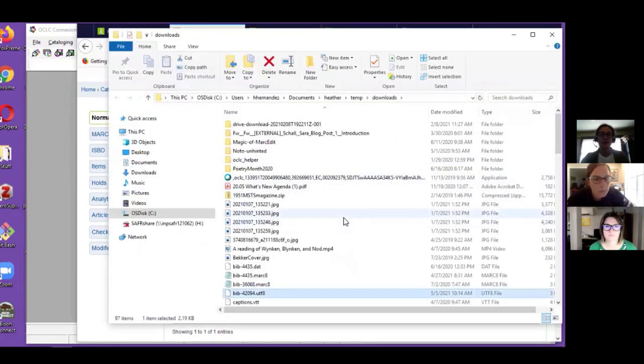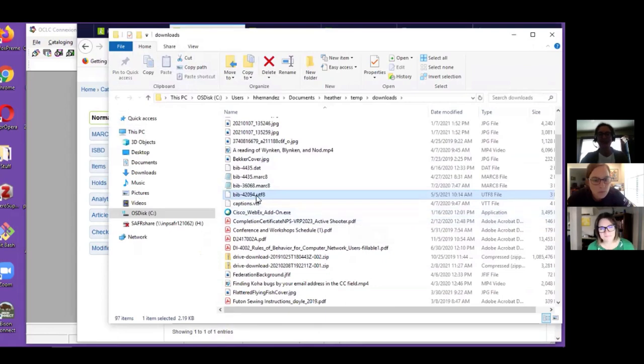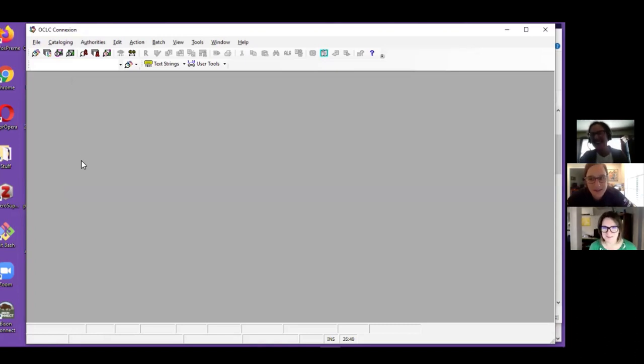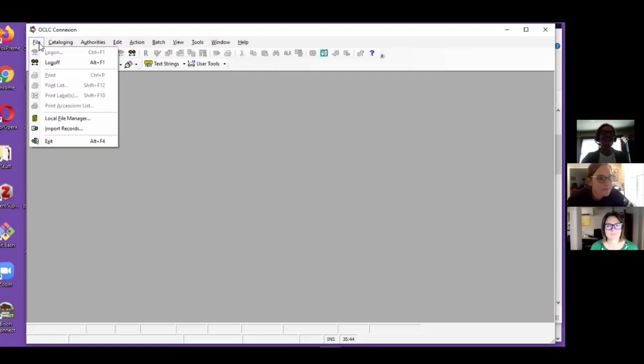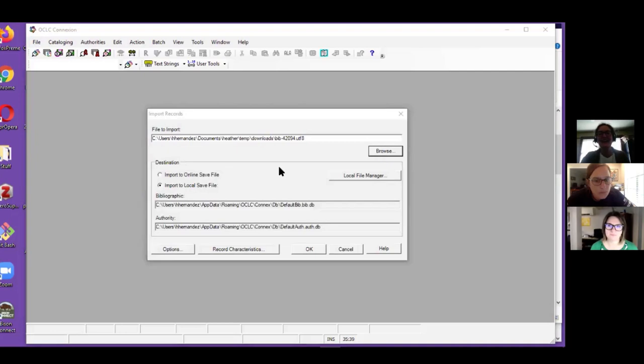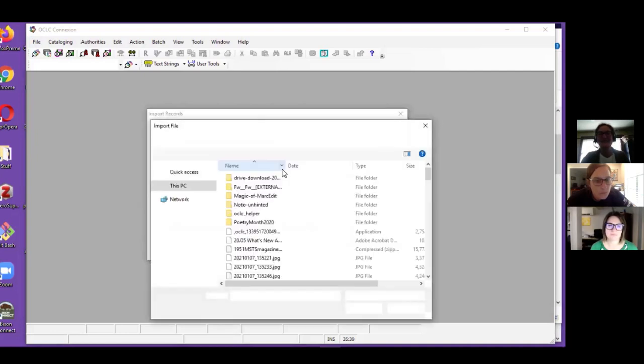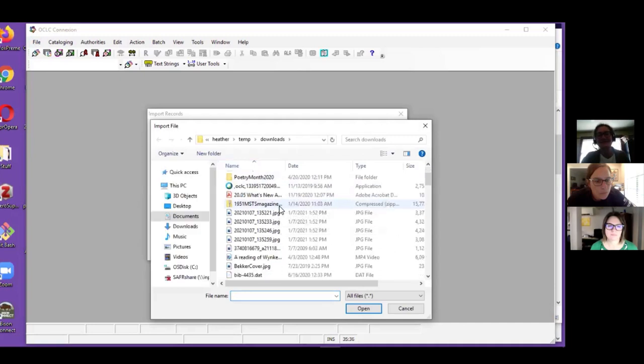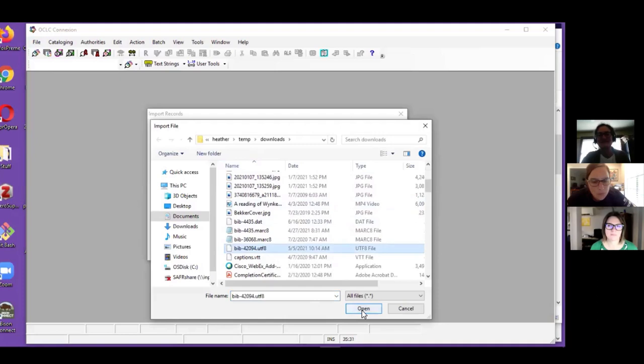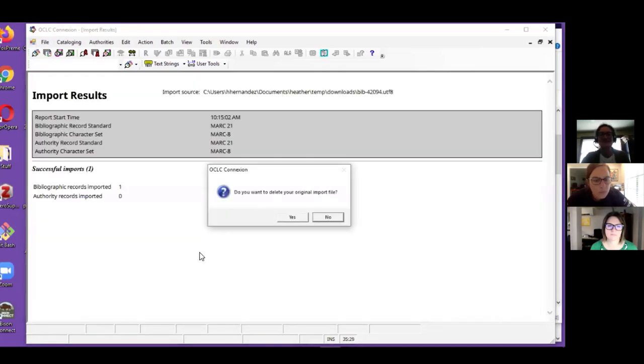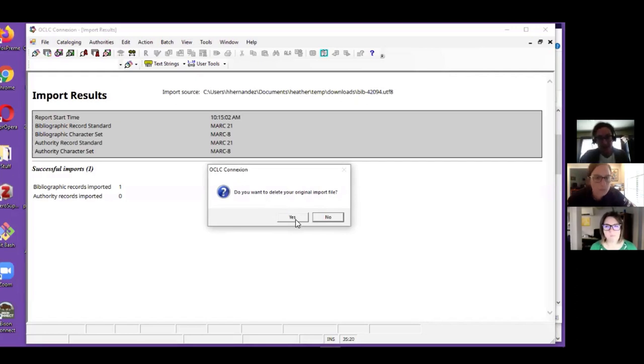Now you get to see my messy temporary folder. I think everybody has a messy temporary folder, exactly. Then in Connection Client I will import that record. I have my Client set to go ahead and delete that file because I don't need to keep it in my messy temporary folder.